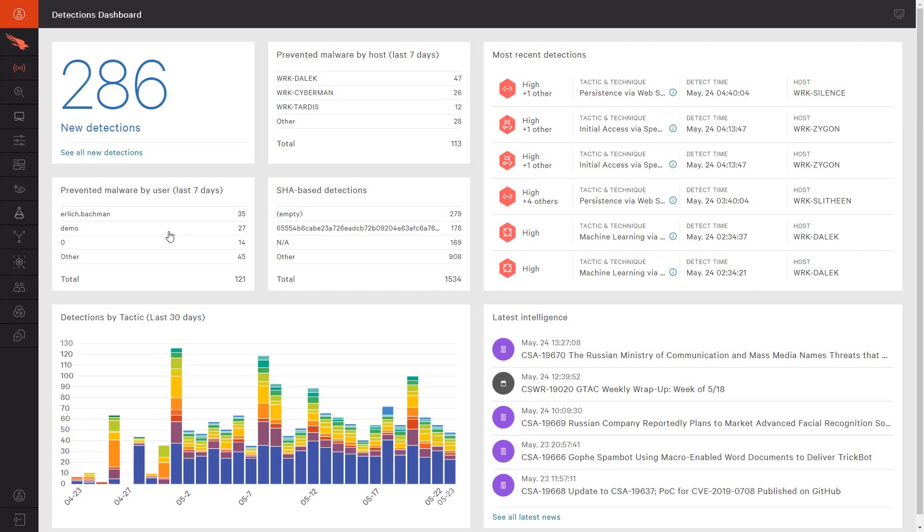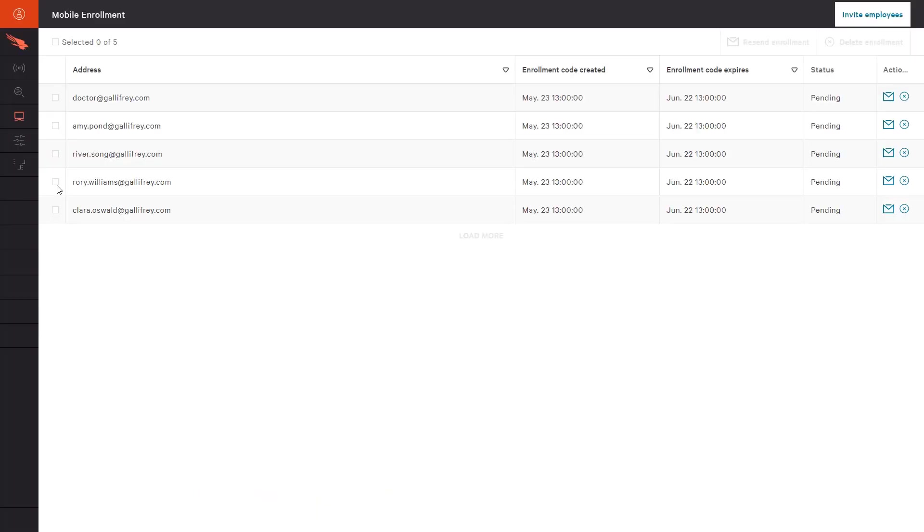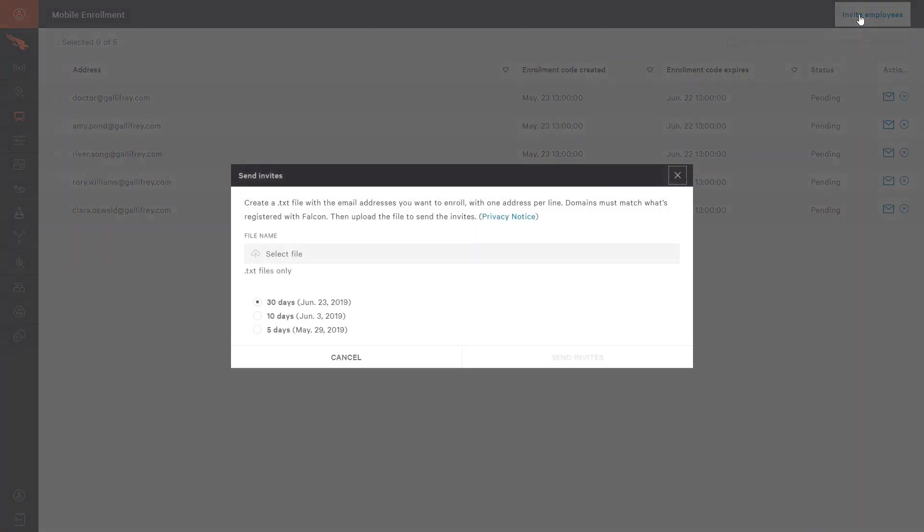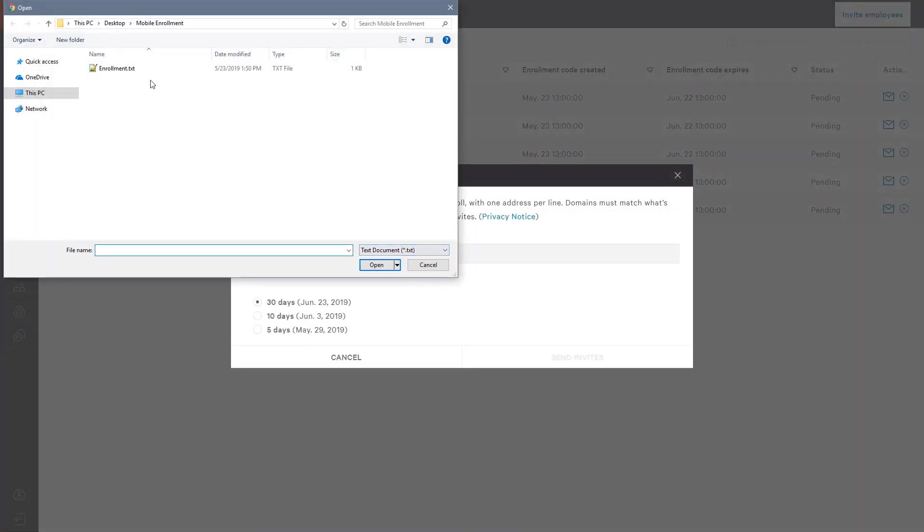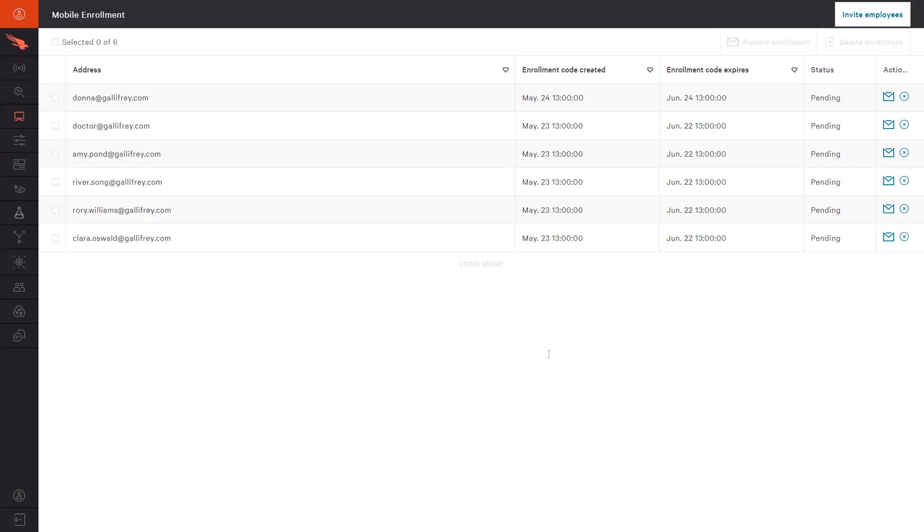To enroll new devices, we can import a list of email addresses in the Falcon UI. That will start the process by sending the user an enrollment email. The enrollment email includes the QR code as well as a link to the Google Play Store.